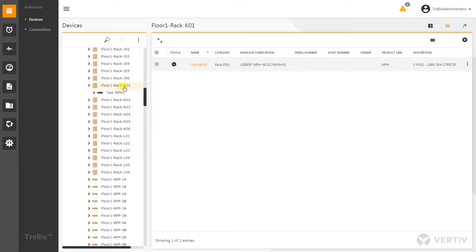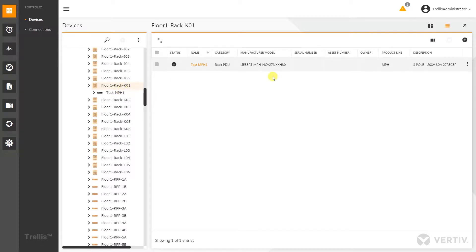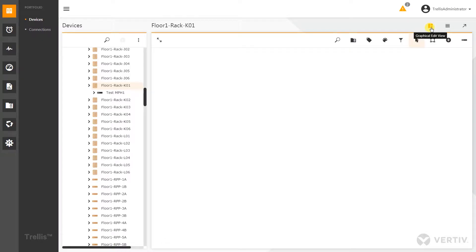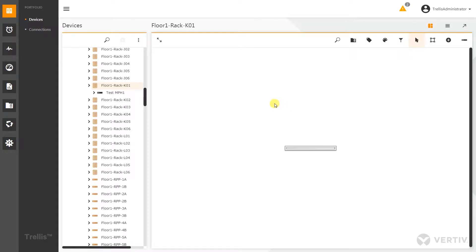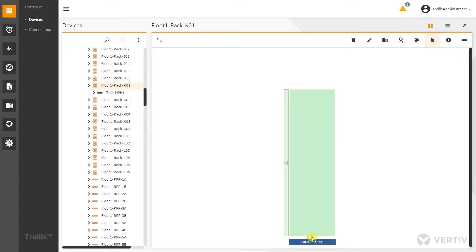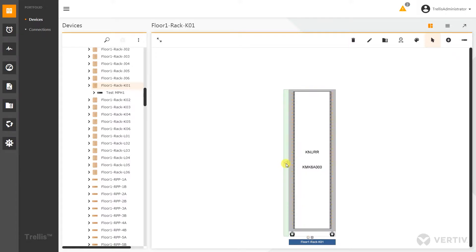I'm just going to select the rack K01. Right now it just has one NPH inside of it. I'm going to navigate over to graphical edit view. When I click on that, it immediately brings me to the elevation view of this rack, very similar to what it did in the previous version. Giving me the icons down below so I can see both front and rear, and there's this NPH that was placed in that rack earlier on.